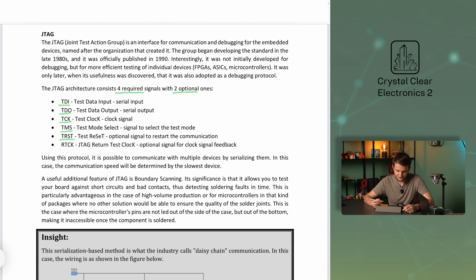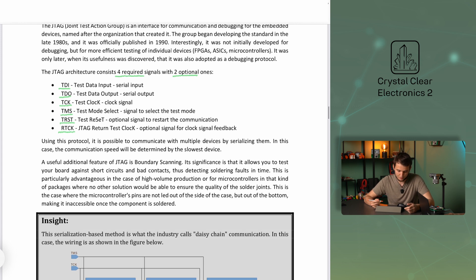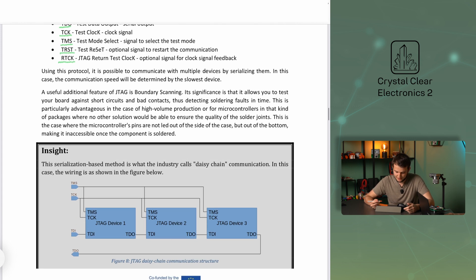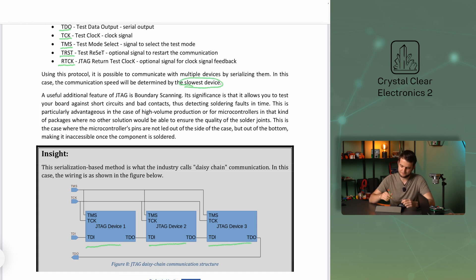The two optional signals are TRST (Test Reset), the optional signal to restart the communication, and RTCK (JTAG Return Test Clock), the optional signal for clock signal feedback. Using this protocol, it is possible to communicate with multiple devices by serializing them. In this case, the communication speed will be determined by the slowest device.